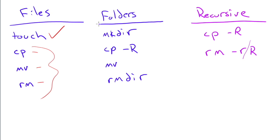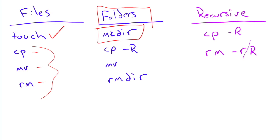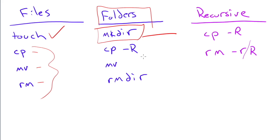When we do folders, a lot of the commands work the same, but there are a few different things. Rather than using touch to create a file, you use mkdir, or make directory. To copy a folder, you can use copy just like with a file. But if there's things in that folder, you have to use the dash capital R flag because that's recursive and it'll copy all of the things inside of the folder. If you try to copy a folder full of items without the dash R flag, it'll fail out.